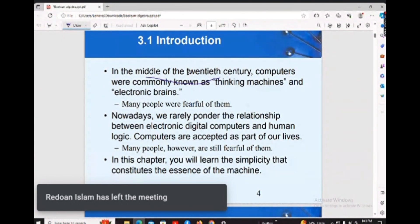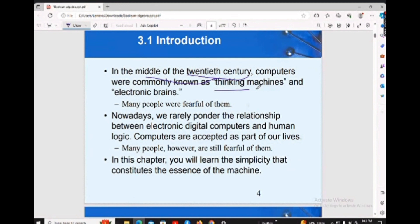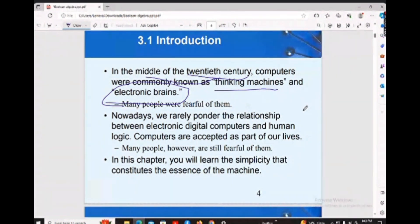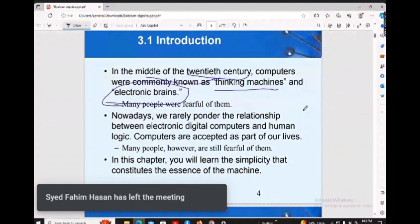In the middle of the 20th century, computers were commonly known as 'thinking machines' and 'electronic brains.' Nowadays we say electronic brains because the computer performs most of the tasks that humans do. We now call it artificial intelligence — making machines able to act like human beings, acting like the human brain.